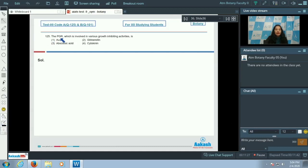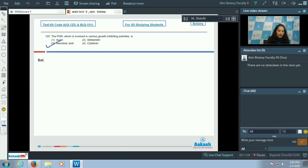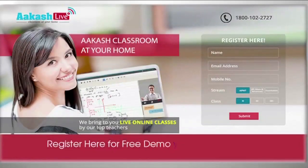Question 125: The plant growth regulator (PGR) involved in various growth inhibiting activities is abscisic acid. It is the stress hormone and is involved in various growth inhibiting activities, including leading to dormancy of seeds. So the correct option is option number three.